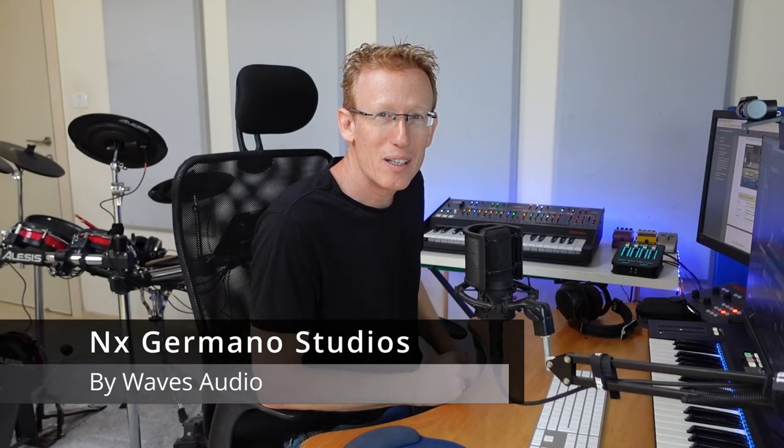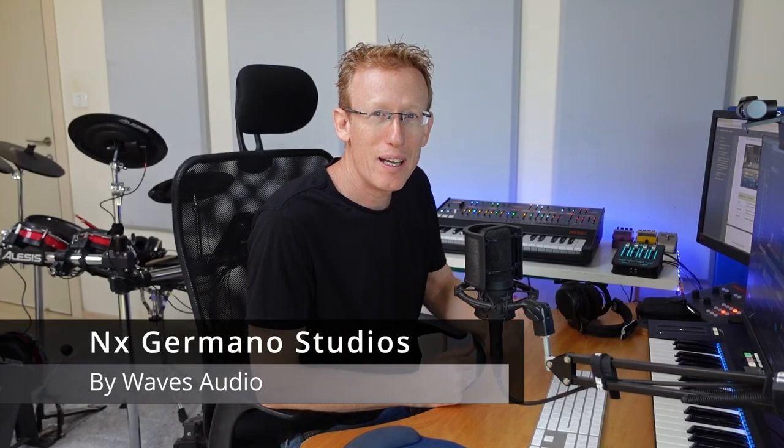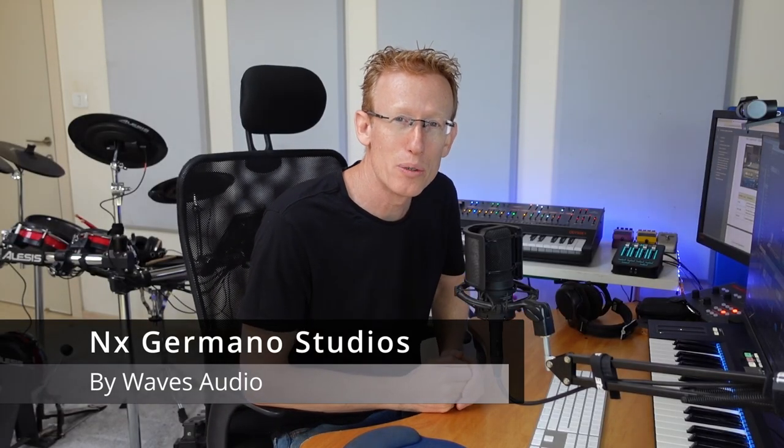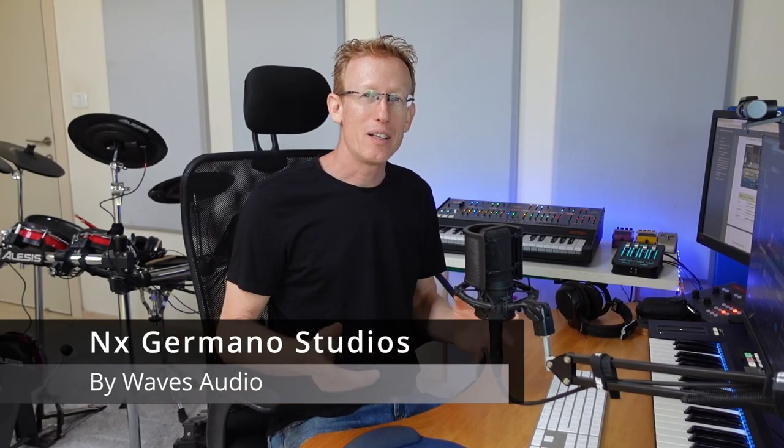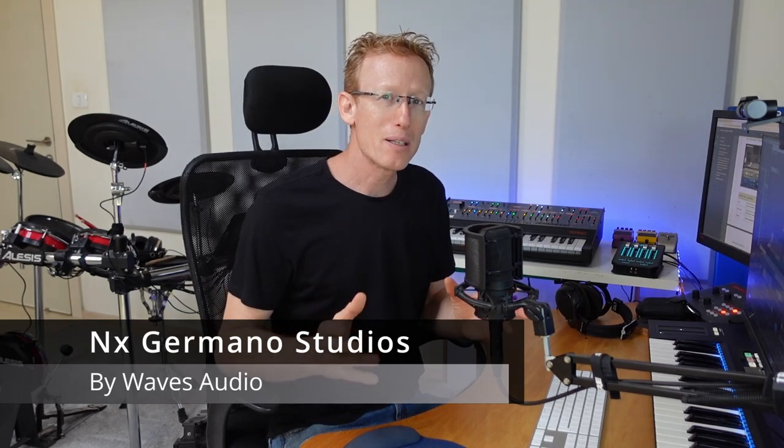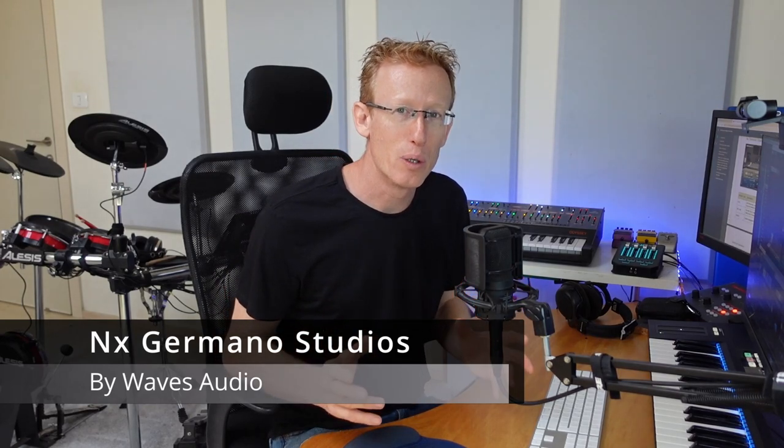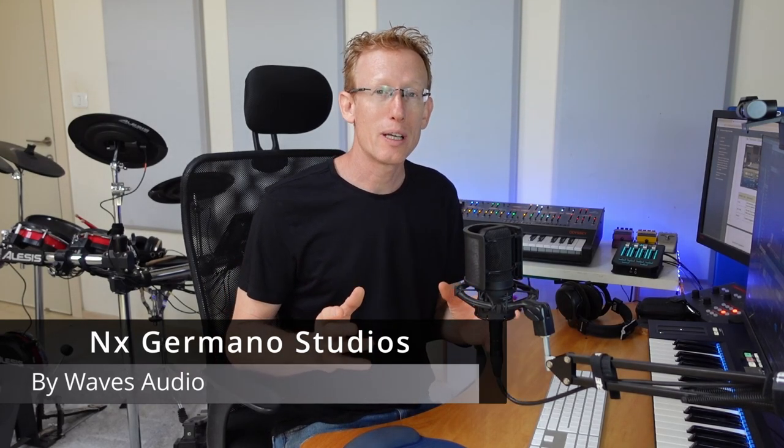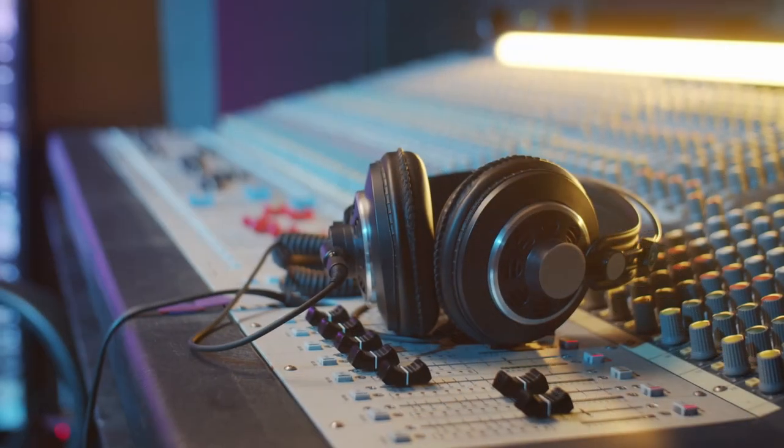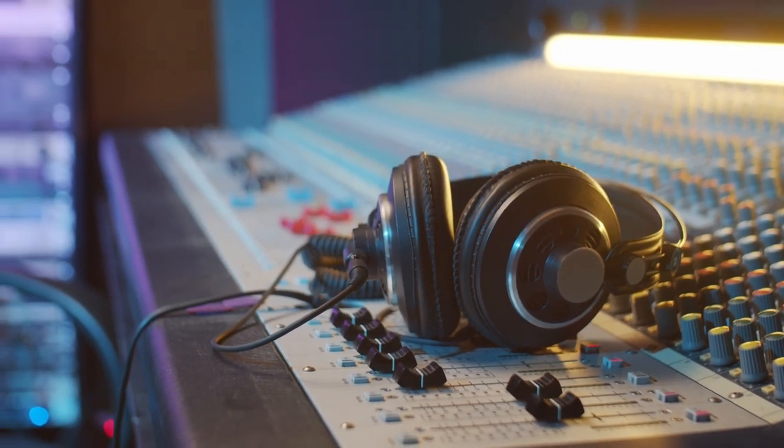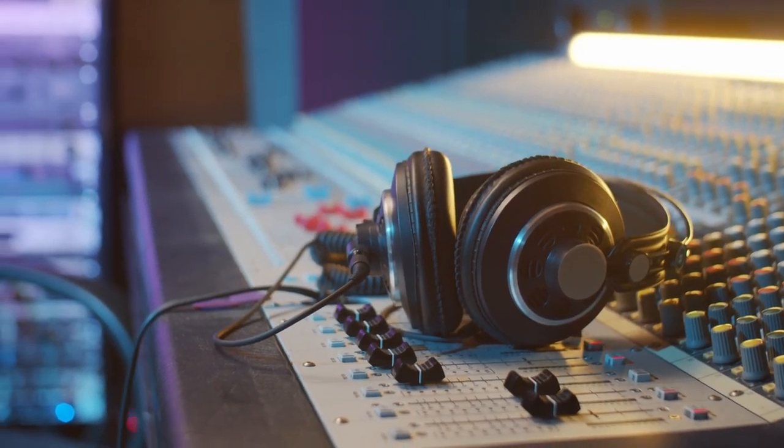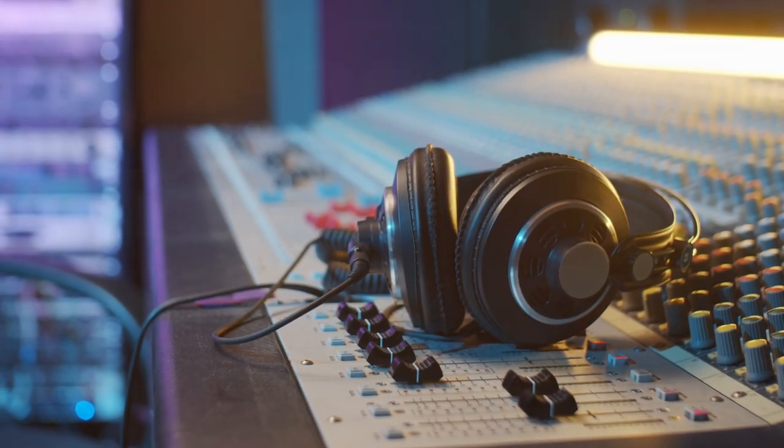Hey guys, let's check out Waves NX Germano Studios New York. If you're mixing with headphones, you know that's not an ideal situation. You probably do this because you don't have the acoustic treatment or a proper studio, but there are some advantages and disadvantages for mixing with headphones.